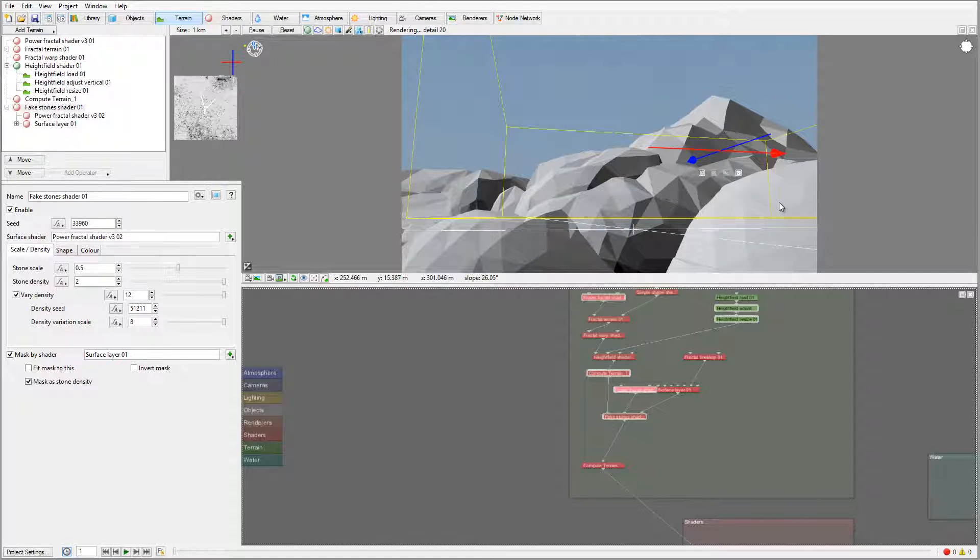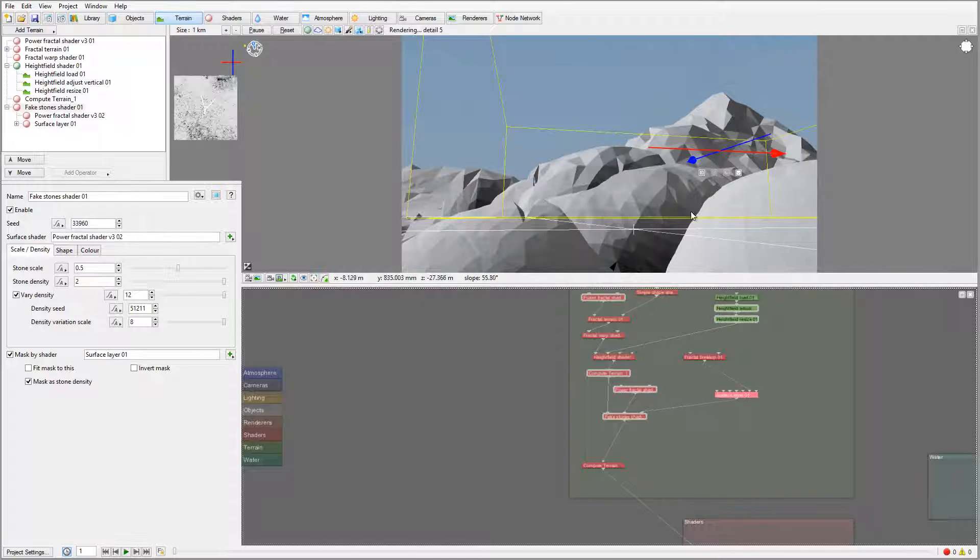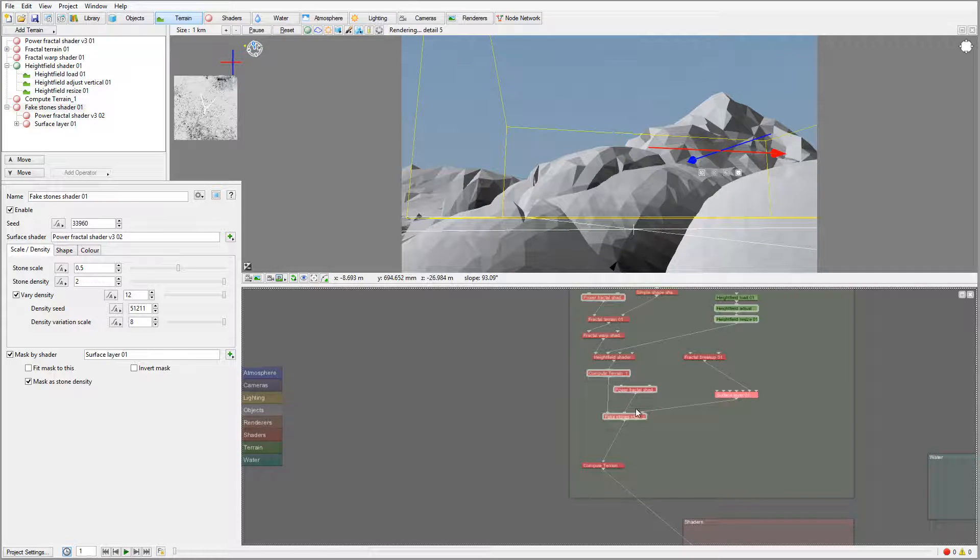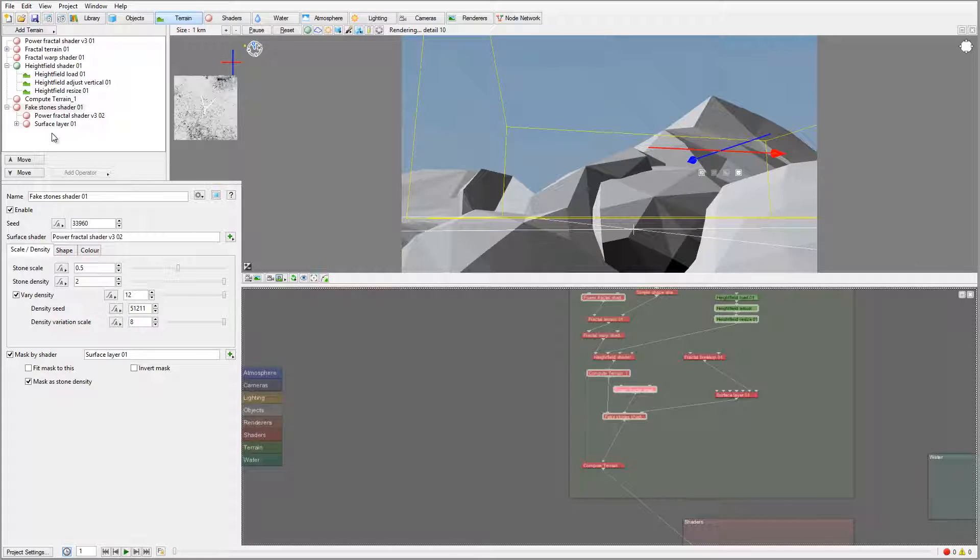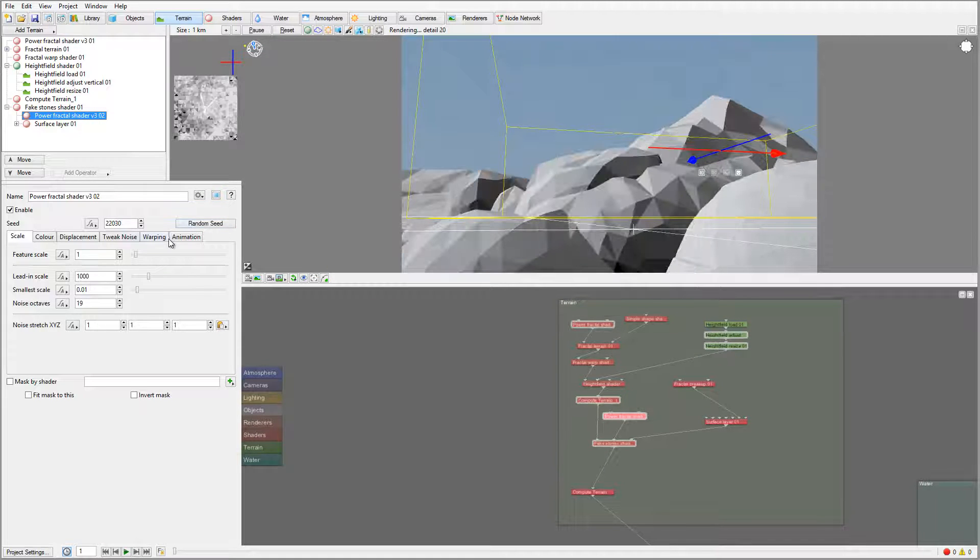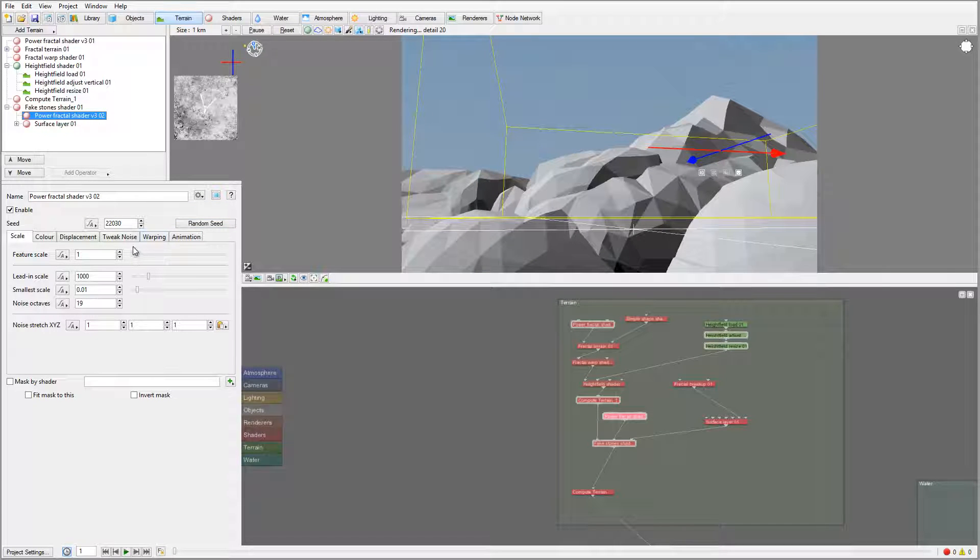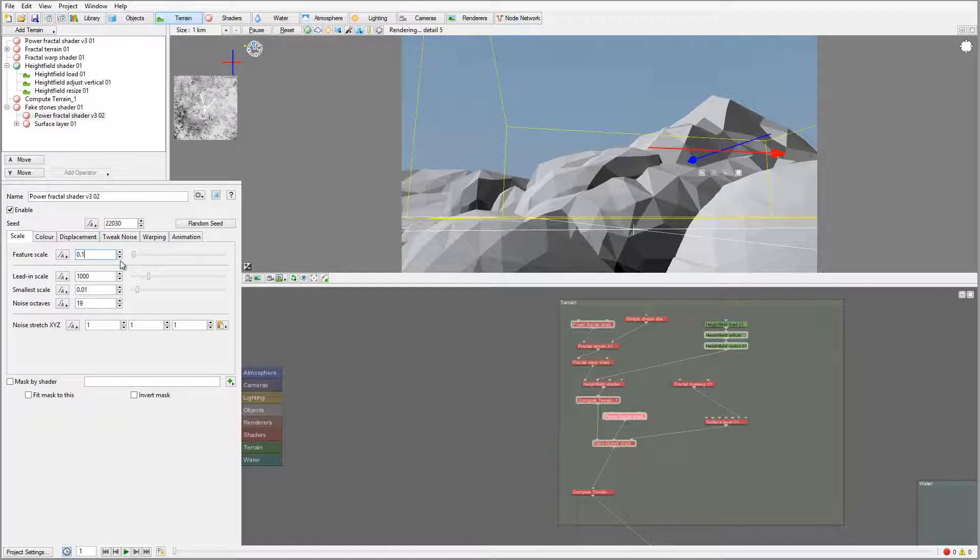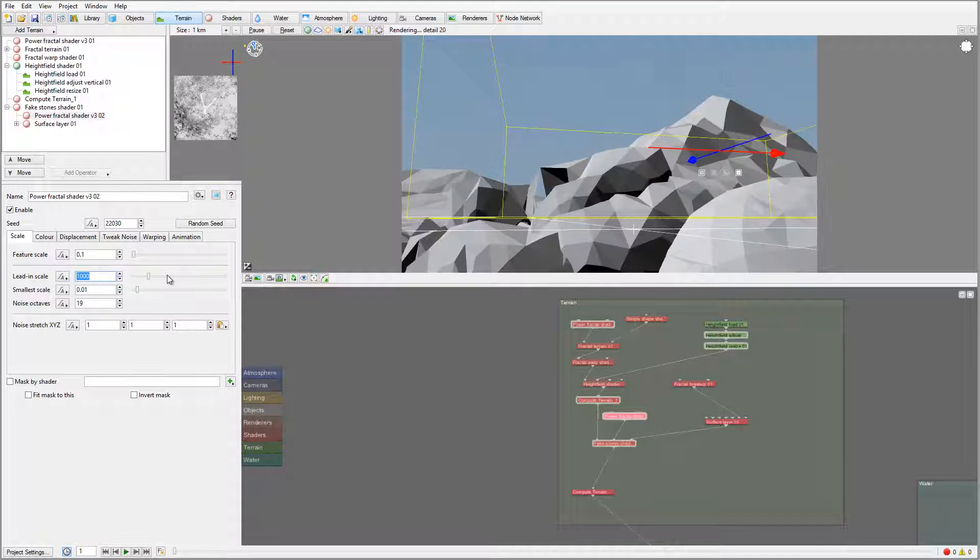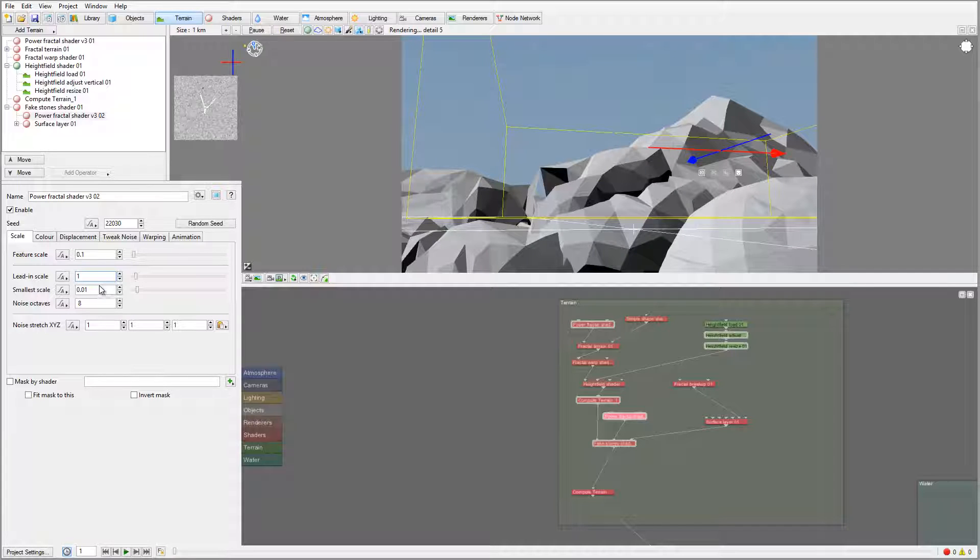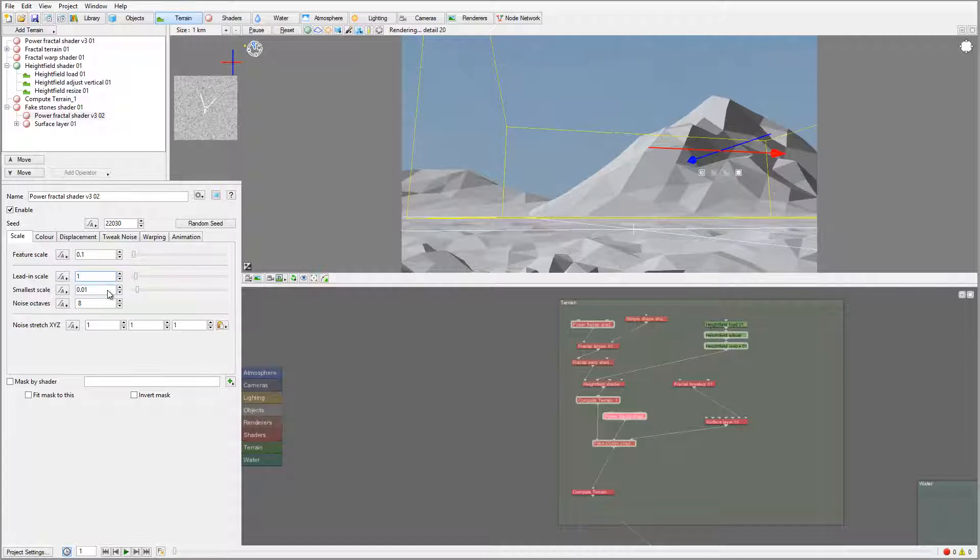However, by default you can see it's creating quite a bit of an unusual effect, so we need to work with this power fractal to modify some of the settings. The first thing I want to do is reduce the feature scale, as well as take the lead and reduce it as well.